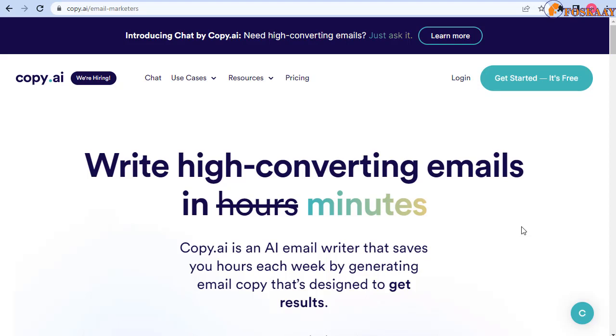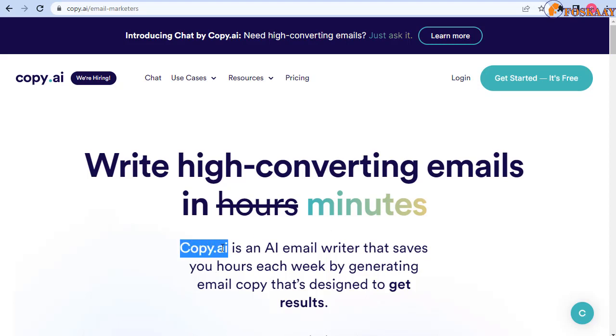Back to our review, we are talking about email marketer AI. Copy.ai email marketer is used to help you write high converting emails in minutes instead of hours. It's an AI email writer that saves you hours each week by generating email copy that's designed to get results.